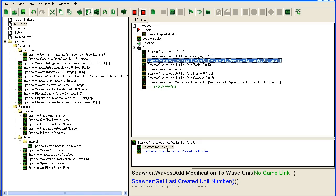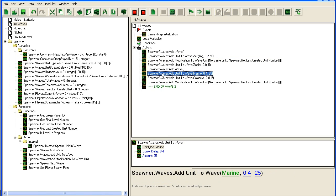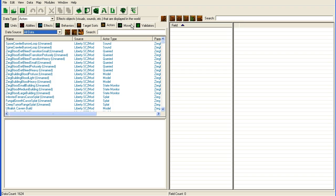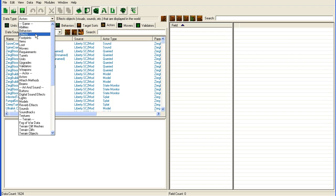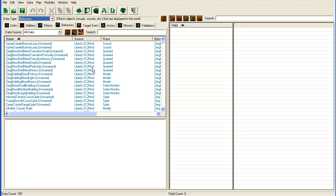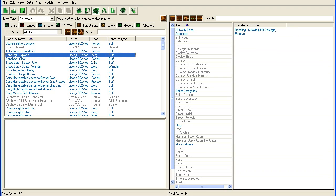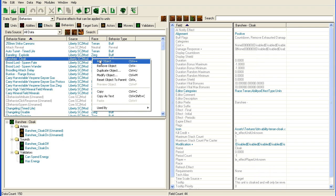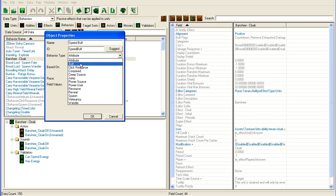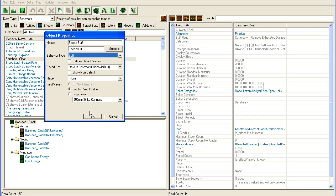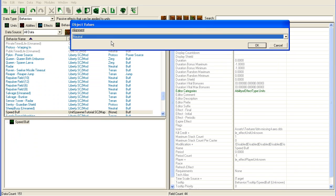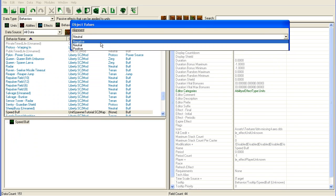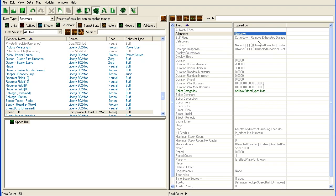Obviously we need a behavior, so we're going to go in and create our own behavior in the data editor. This tutorial isn't about behaviors, but I'm still going to create the buff for the sake of it - a speed buff for instance. It's going to be a buff, and it's going to be negative since I'm taking it from the viewpoint of the player. When the creeps have a speed buff, it's kind of negative for the player.